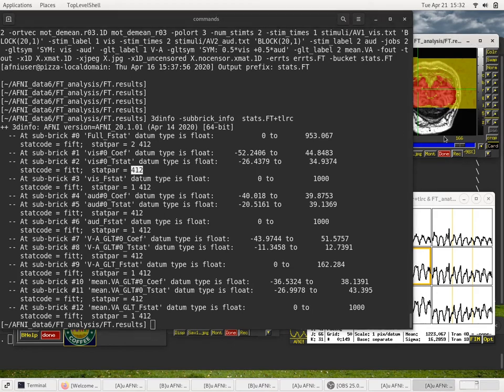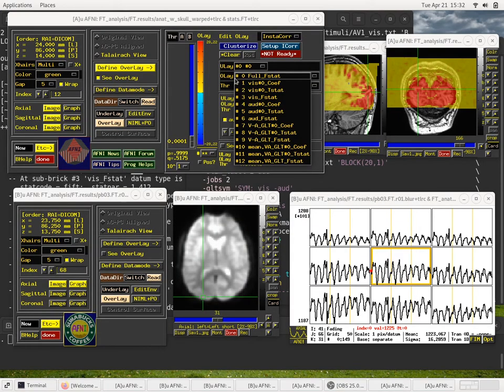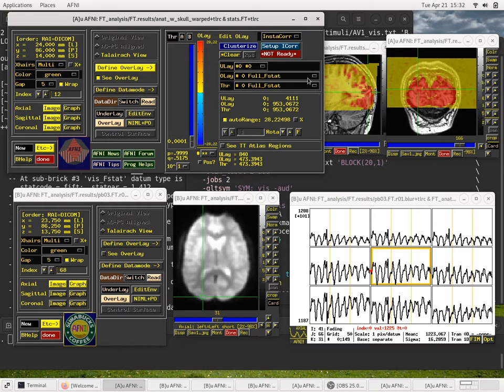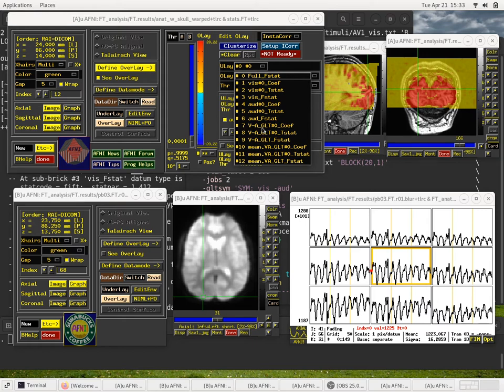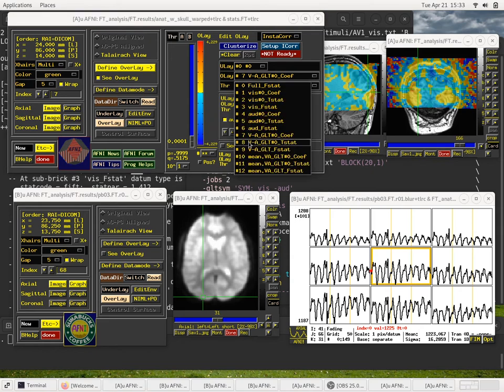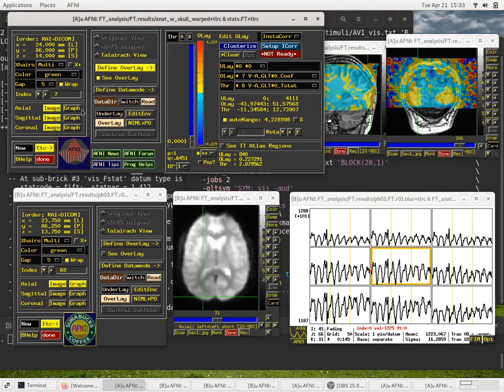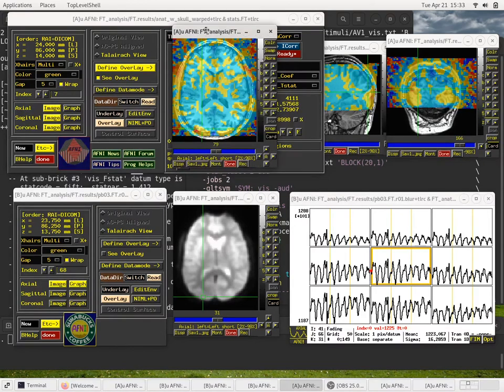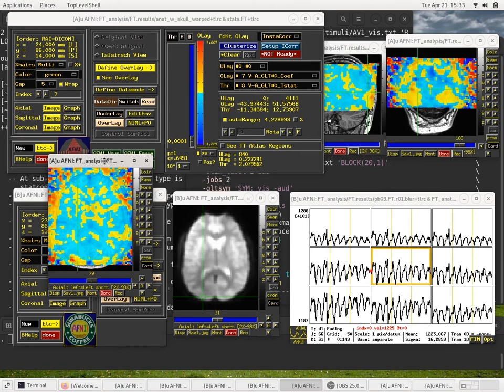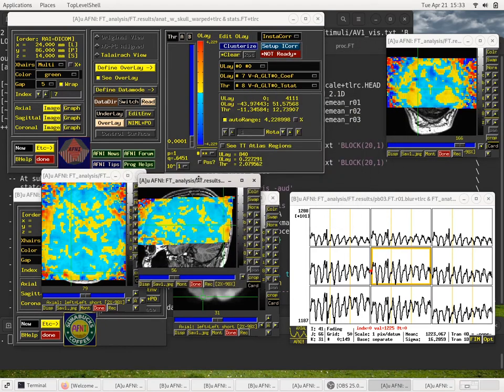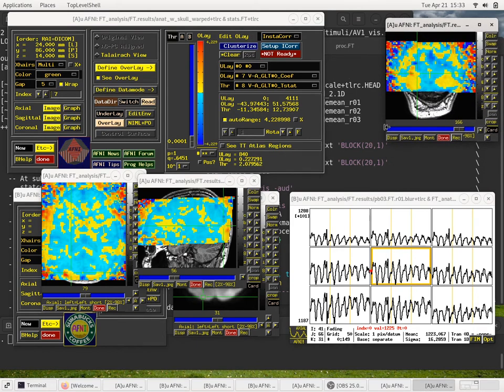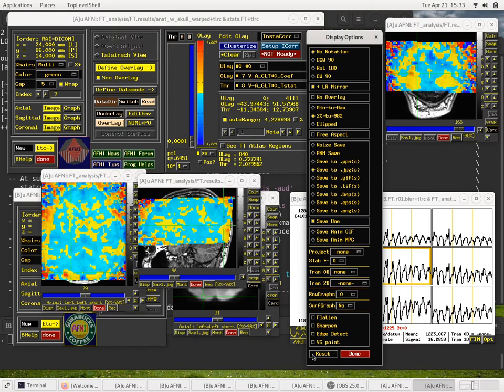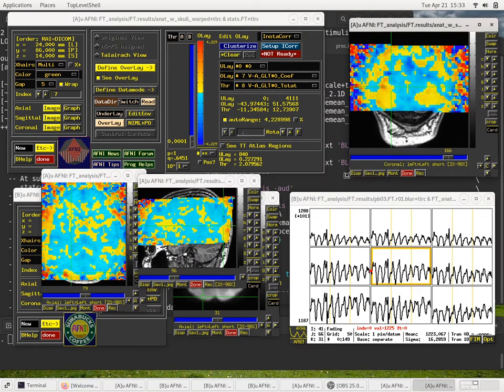So let's go back and look at something useful. Let's actually focus on first the contrast, visual minus auditory. I will start by looking, setting the Olay volume to be 7 and the threshold volume to be 8. So we can threshold on the T-stat and we'll do the coloring based on the beta weight. I think maybe I've got the opacity pretty low. I'll make the opacity higher so the color is more clear.